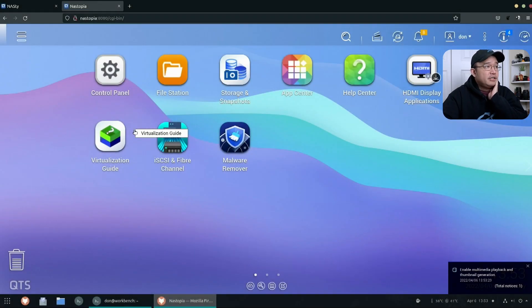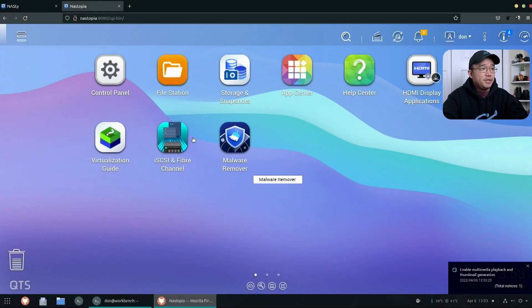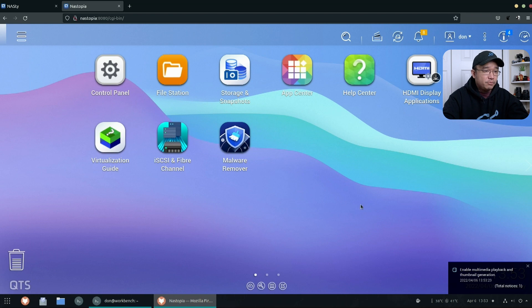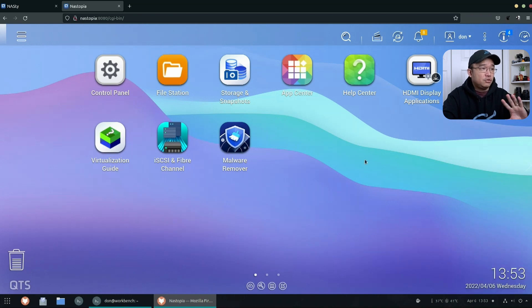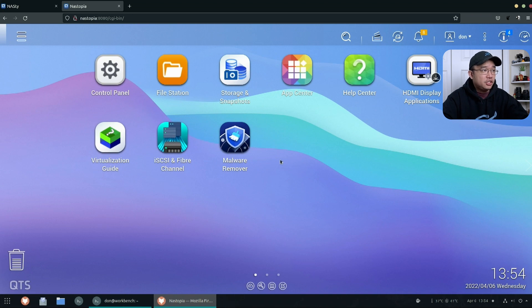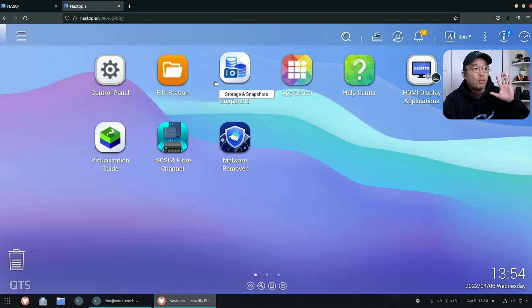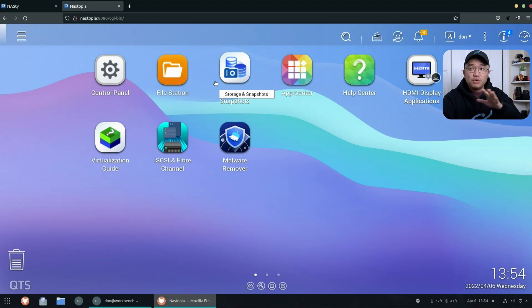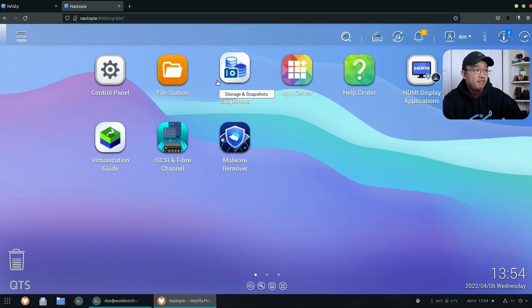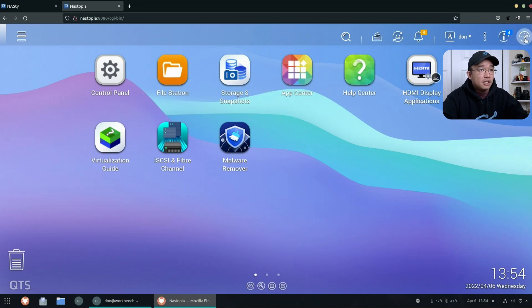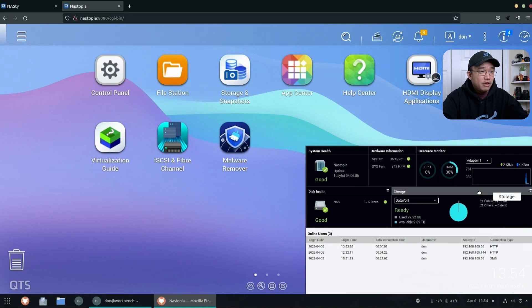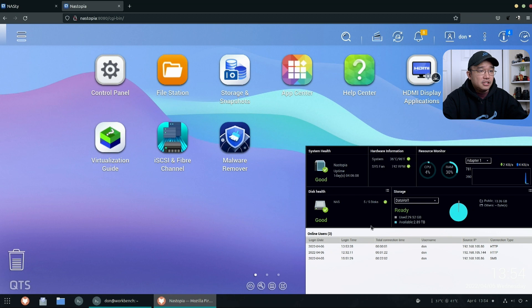Alright, so what we have going on over here is the Naztopia dashboard. You will get this with most versions of QNAP, so this is what you would normally see. Now this is a default installation and I'm just going to show you around on what we got going on with the Naztopia, which is the 365.